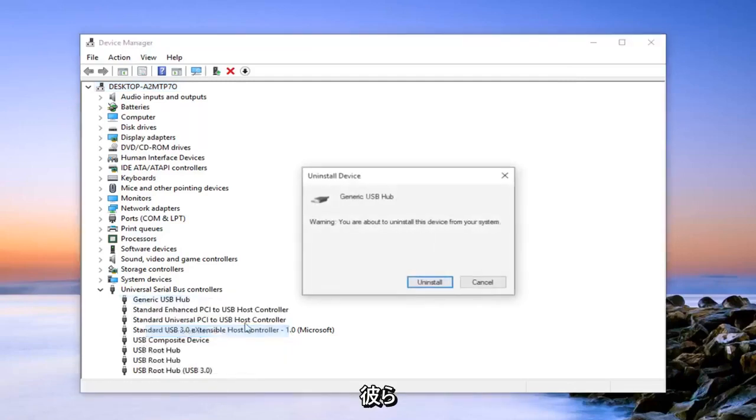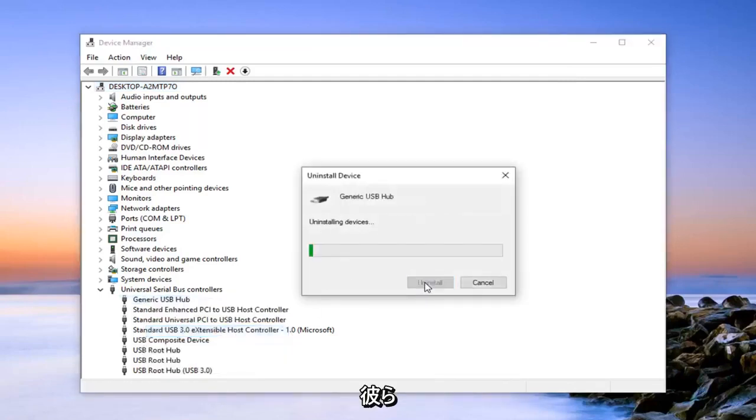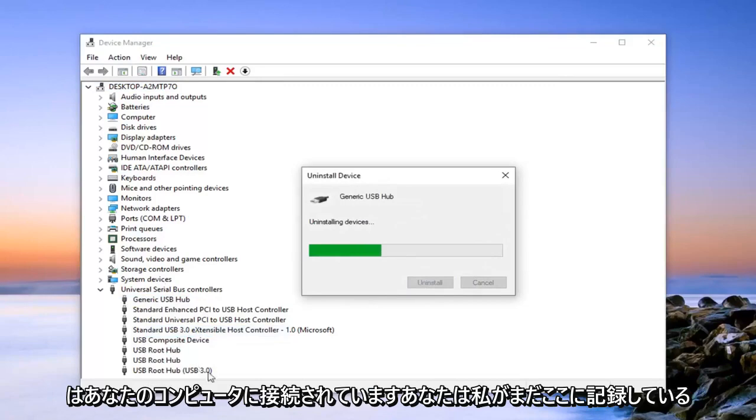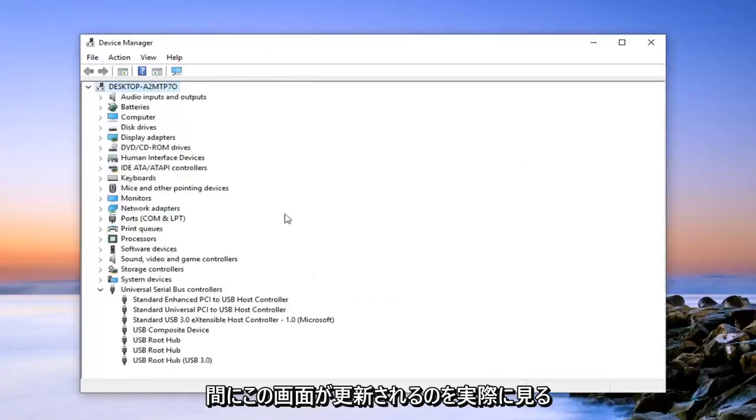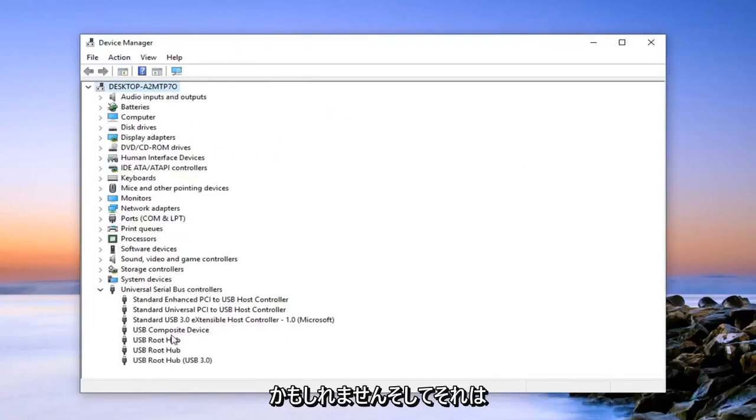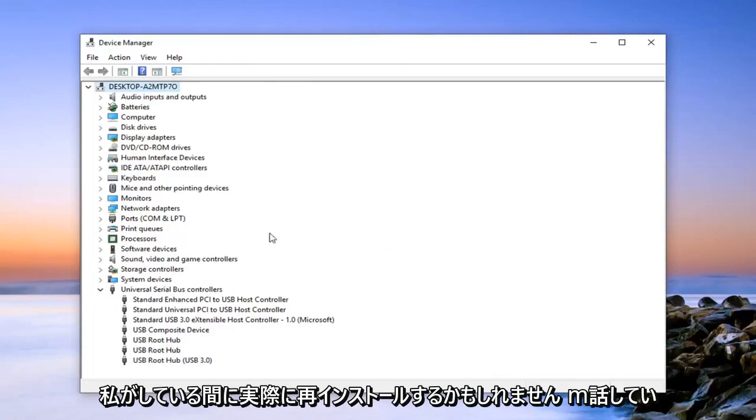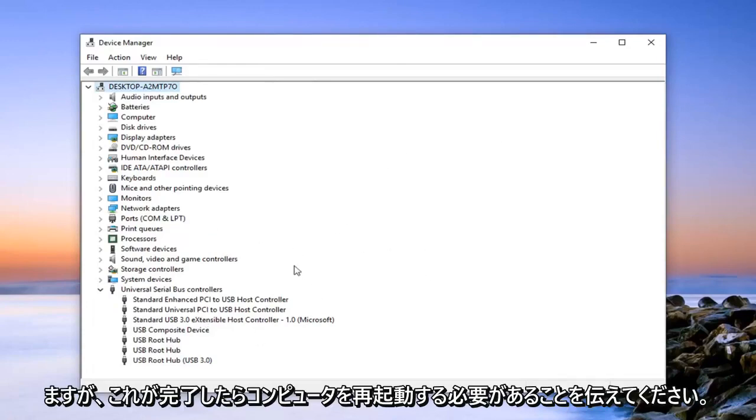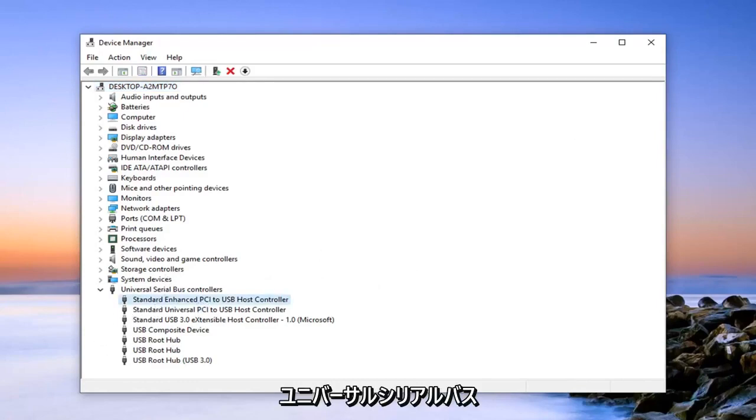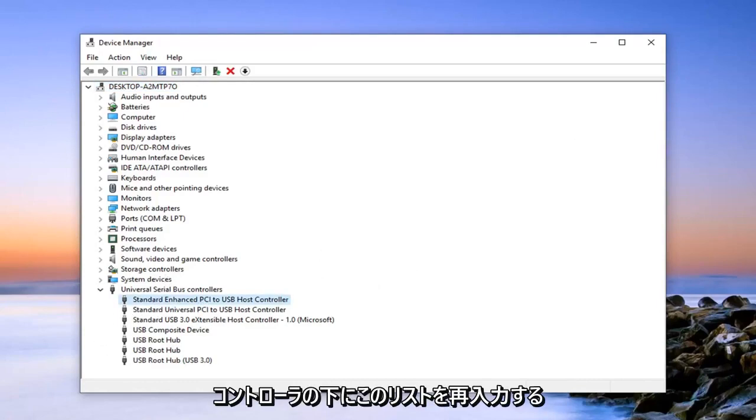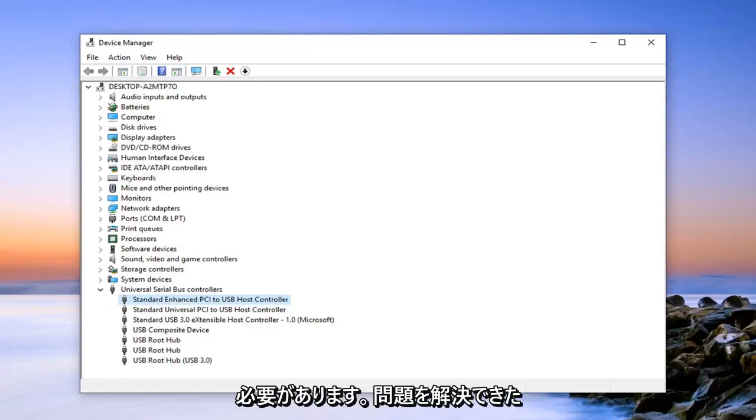So you can just go through here, uninstall them. And since you are hooked up to your computer, you might actually see this screen refresh while I'm still recording here and it might actually reinstall while I'm talking. But just going to put it out there that you probably should restart your computer once this is done. It should repopulate this list underneath universal serial bus controllers and hopefully that would have been able to resolve the problem.